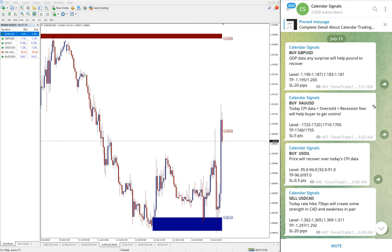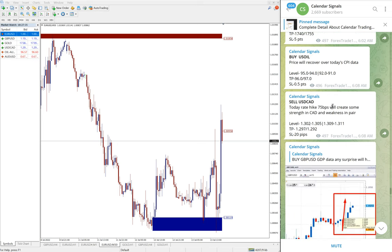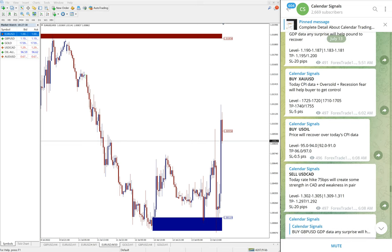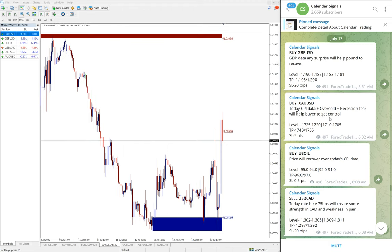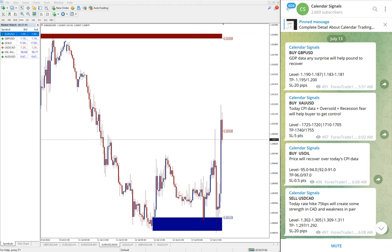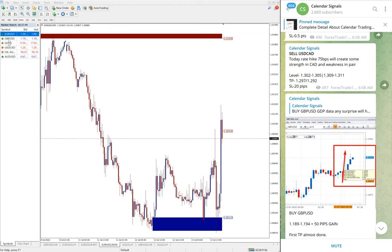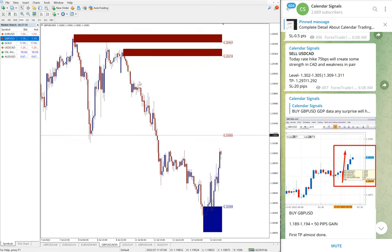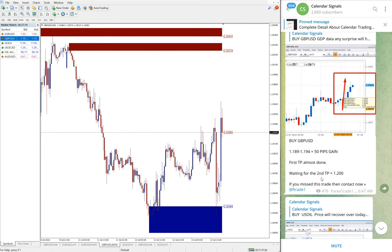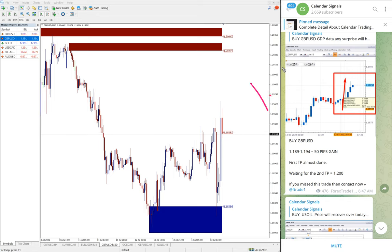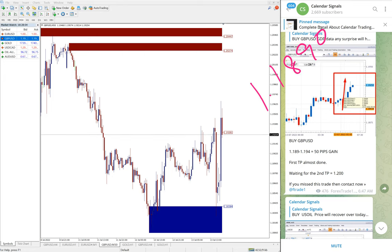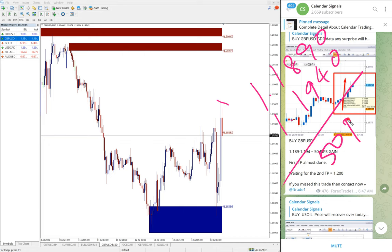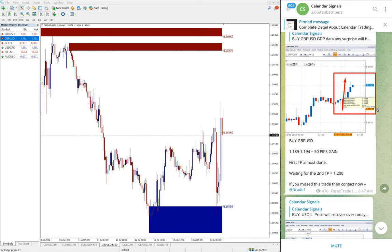Today four signals we gave: buy GBP/USD, buy XAU/USD, buy US oil, and sell USD/CAD. All four signals performed today. First, GBP/USD. Here is the GBP/USD chart. We gave buy signal entry at 1.1890 and you see high traded 1.1940. Fifty pips gain on GBP/USD signal.